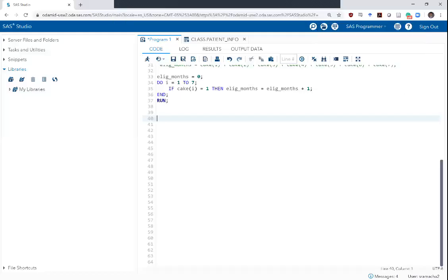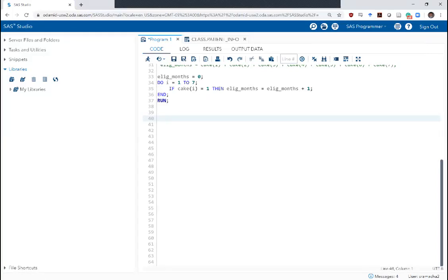Hello and welcome back to SaaS Bootcamp week 4 video 2. In this video we will talk about using arrays with two loops and I want to demonstrate another example of how you can do that.